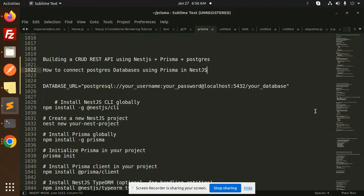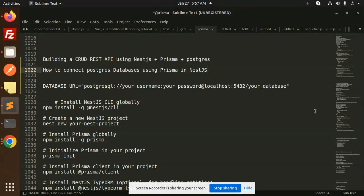In the previous two videos we discussed the CRUD REST API using MySQL, NestJS, and Prisma, and how to set up the Postgres database using Prisma with MySQL. Now we are moving on to Postgres, and after that we will cover MongoDB — these two databases are important in current technology.